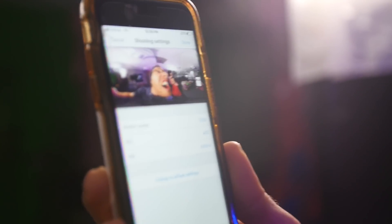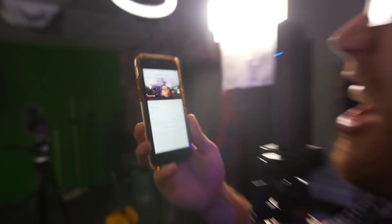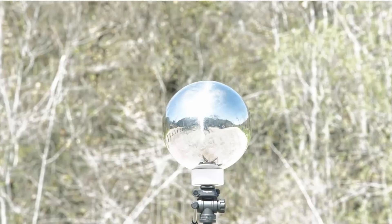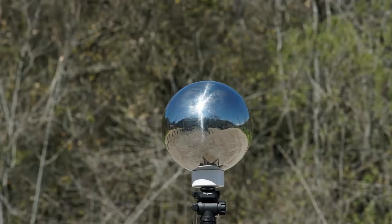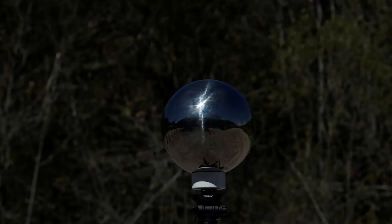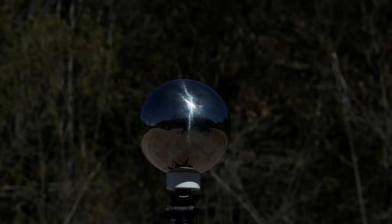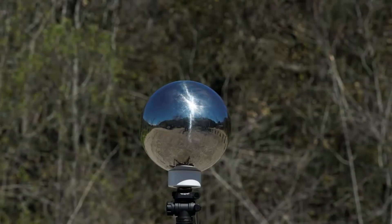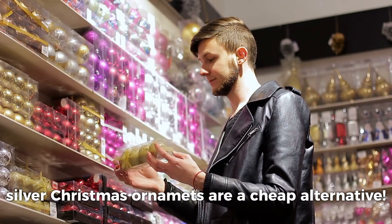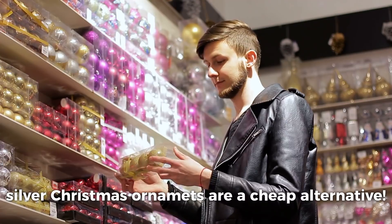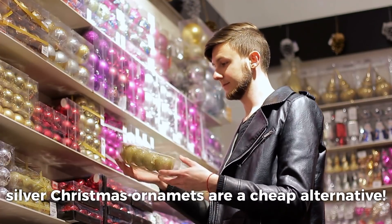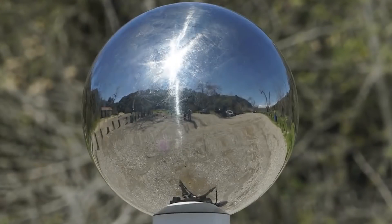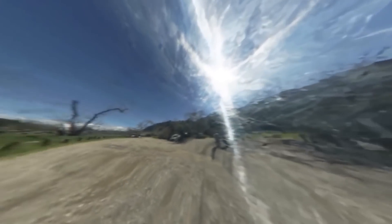You can also use a reflective chrome ball. You shoot this on a tripod at different bracketed exposures, then move 180 degrees around the ball and shoot again. This technique is nice because it's cheaper, but the quality also leaves something to be desired.